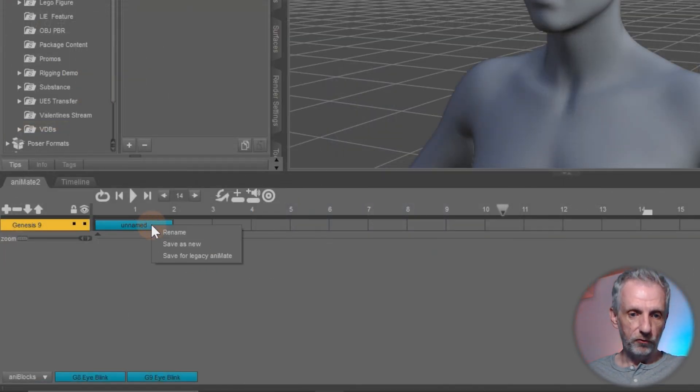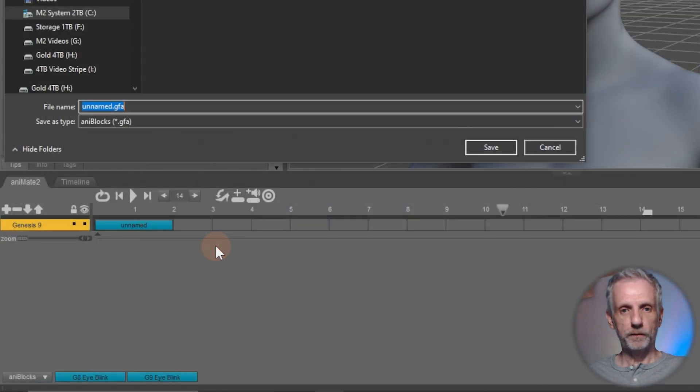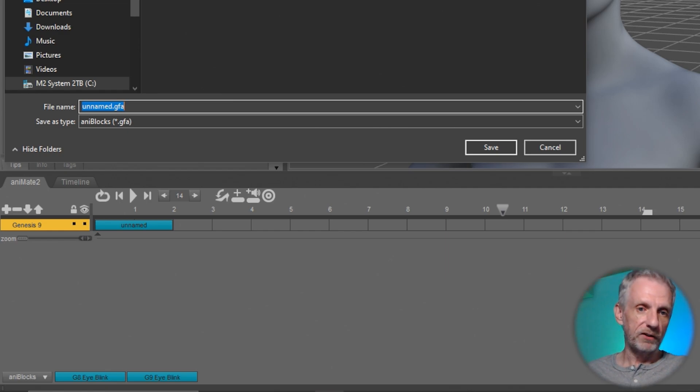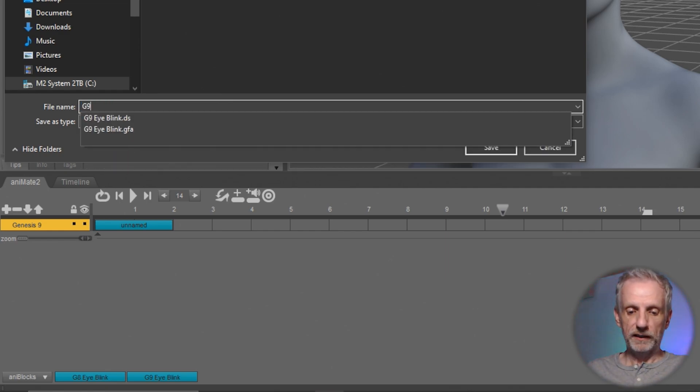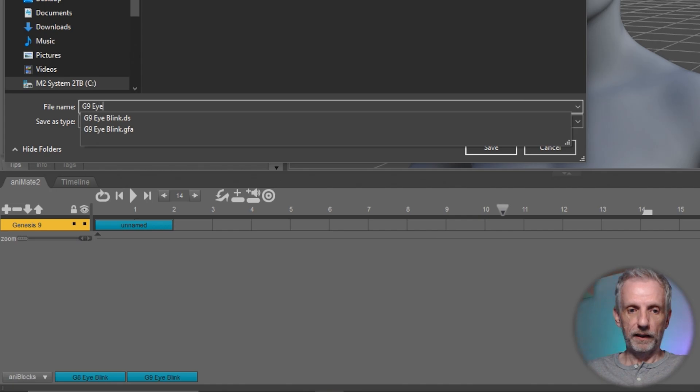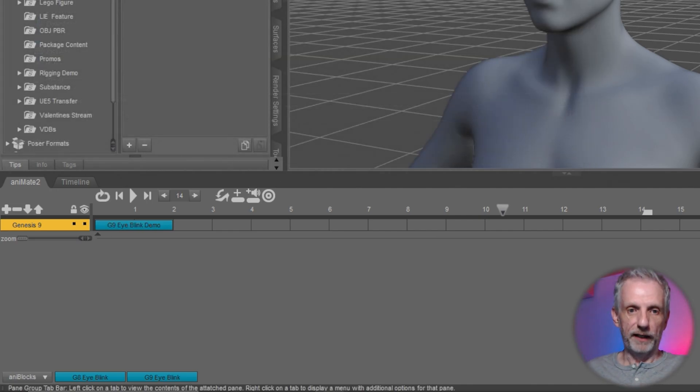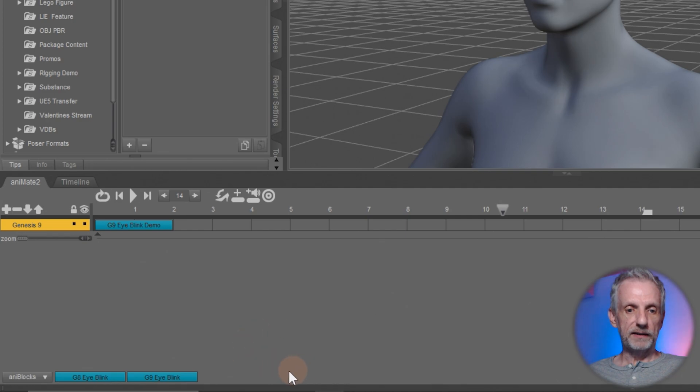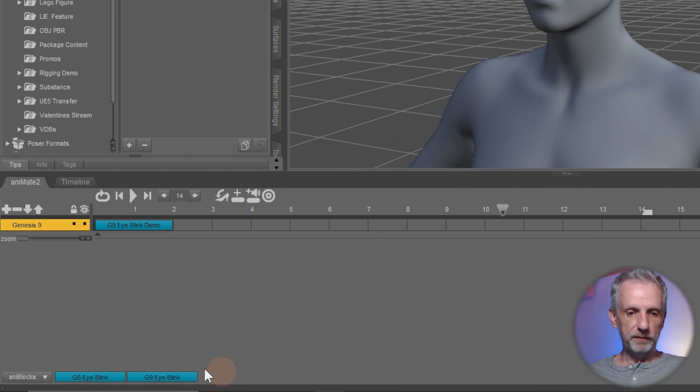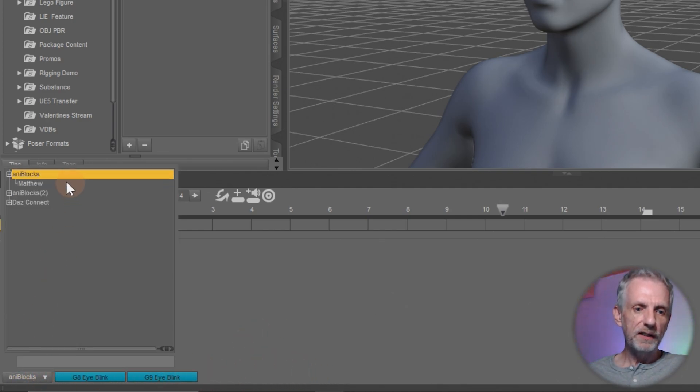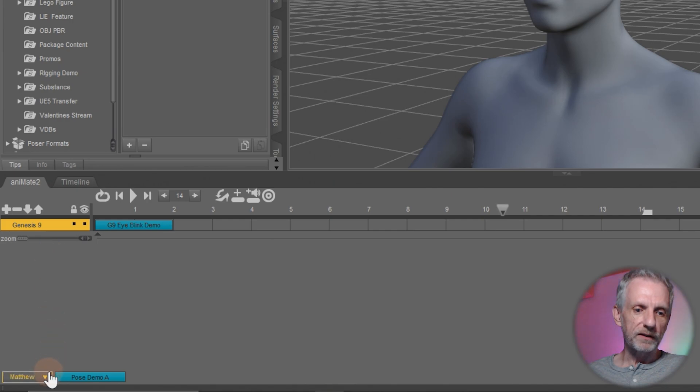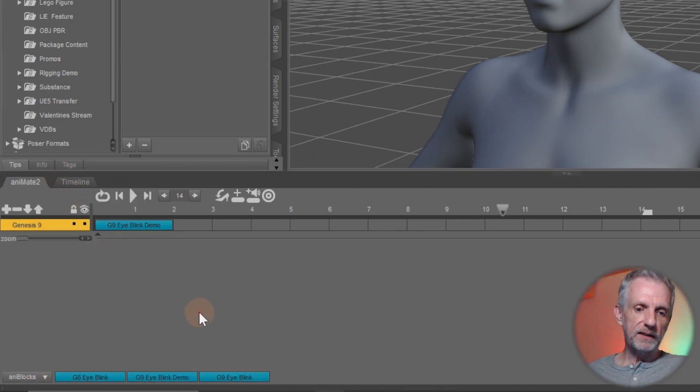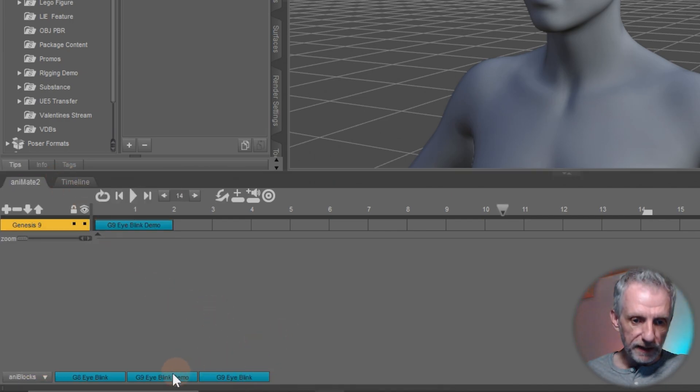And I'll just save that here. I already have a G9 eye blink, I'll call this one G9 eye blink Demo perhaps. Then I can see that it gets saved somewhere at the bottom. It doesn't always refresh. So you have to just go and select something else. And then there it happens.